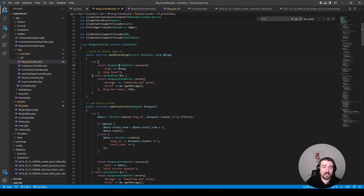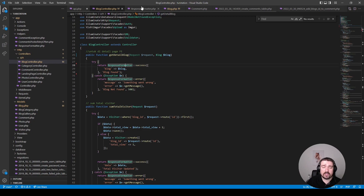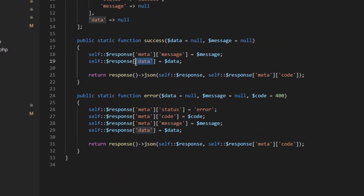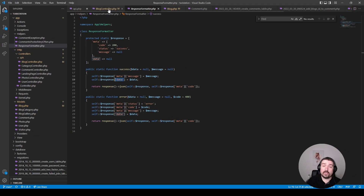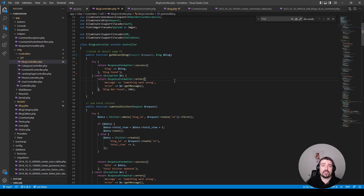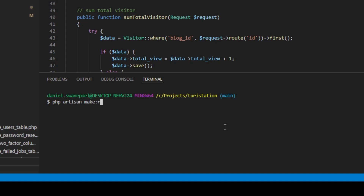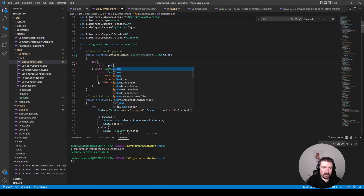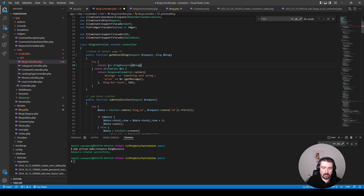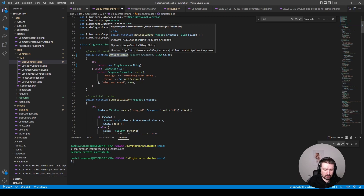Instead of returning a custom response on success, I would return an API resource. The custom response just takes the data and wraps it inside a `data` key, which an API resource does automatically. The good thing about an API resource is you can customize it to only show the fields you want. The downside is you need a resource for every model or endpoint. Let's set up a resource: `php artisan make:resource BlogResource`. Then we can return a new `BlogResource` and pass in the blog.